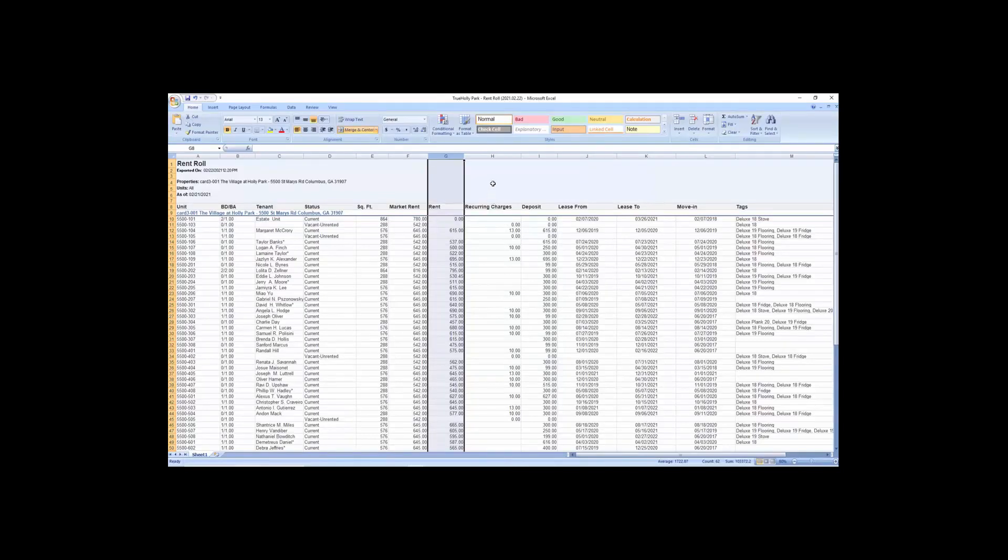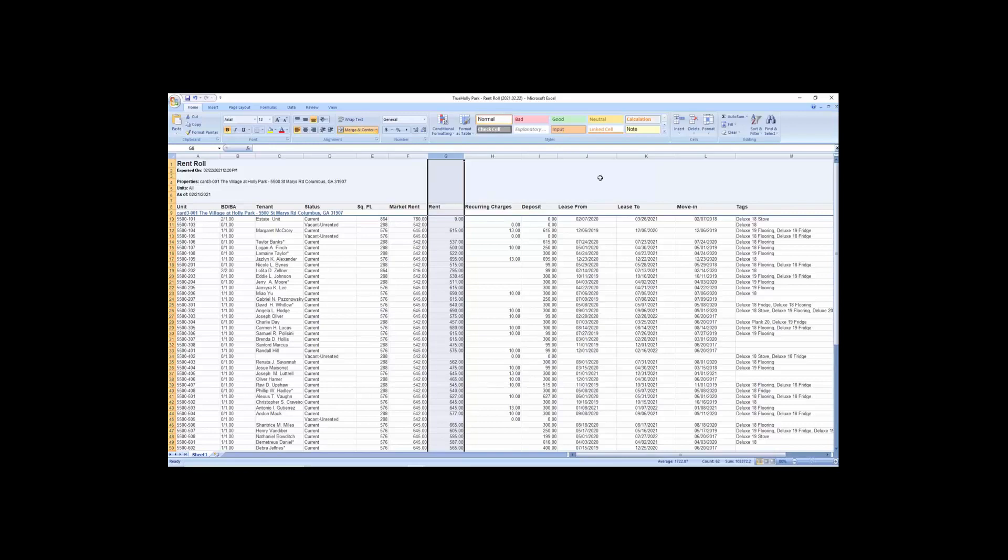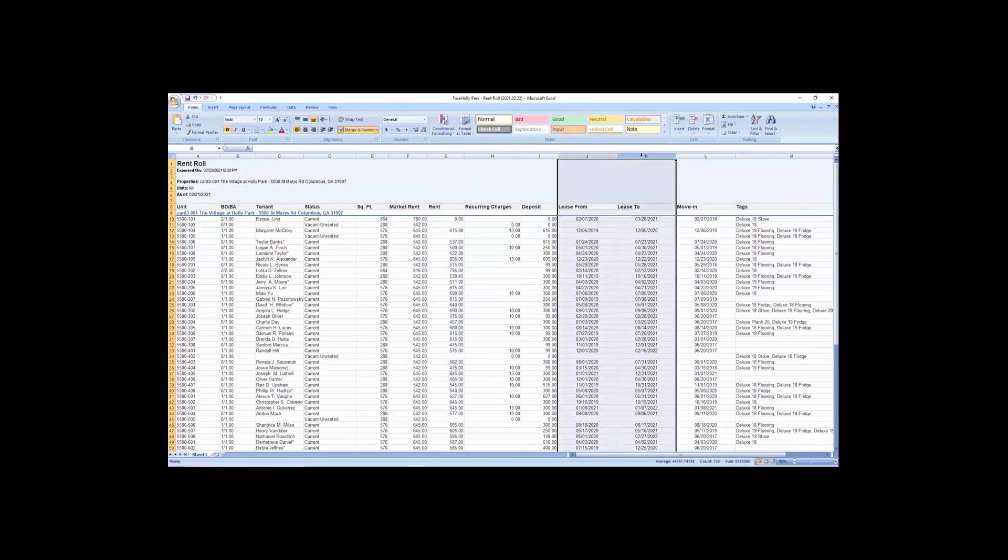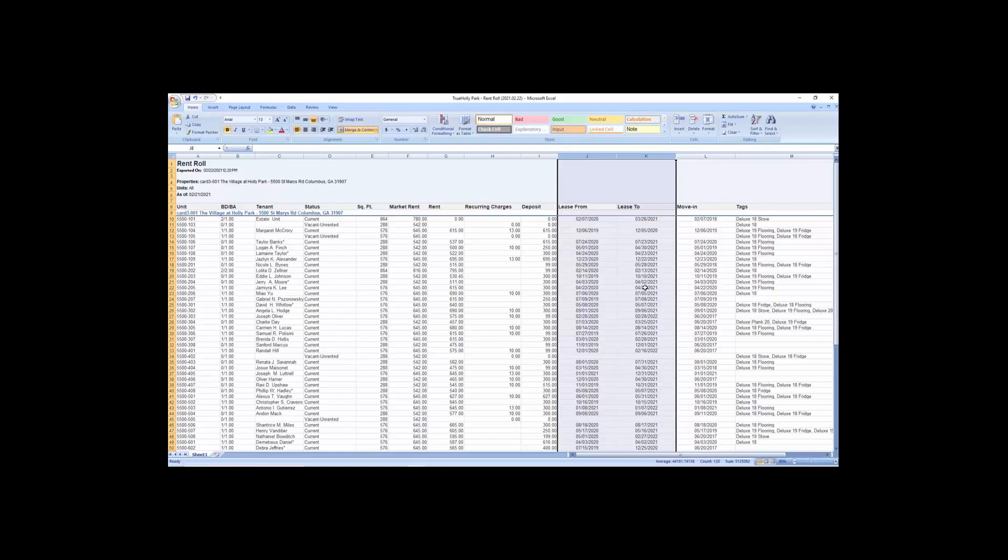And again, it just kind of shows the biggest thing is obviously the square footage of the units, what they're paying for rent, when's their lease to and from, which is very important if you're buying a property. If you see everybody, we're in 2021 right now, March, you see everybody moved in last month and that's when they all started, that'd be a great question to ask the broker.